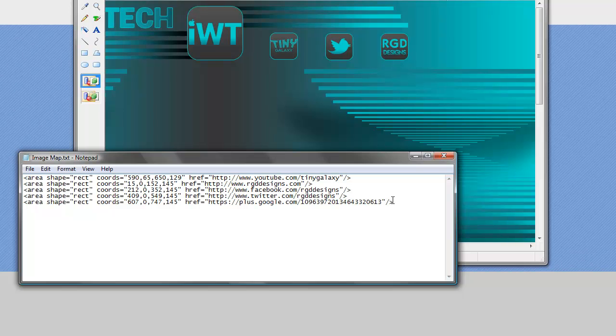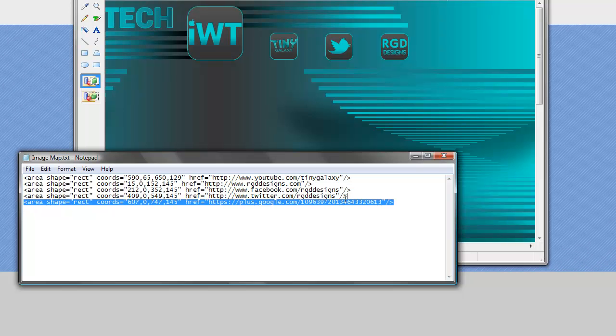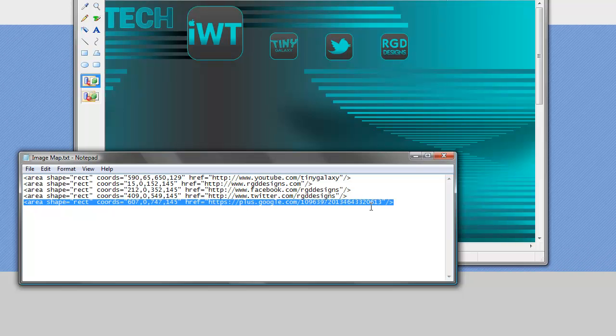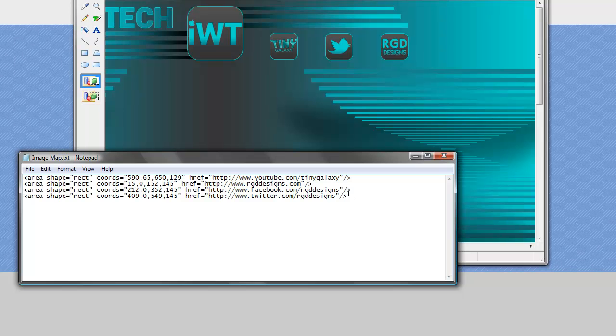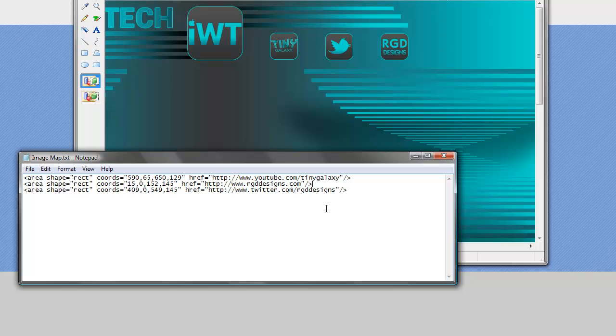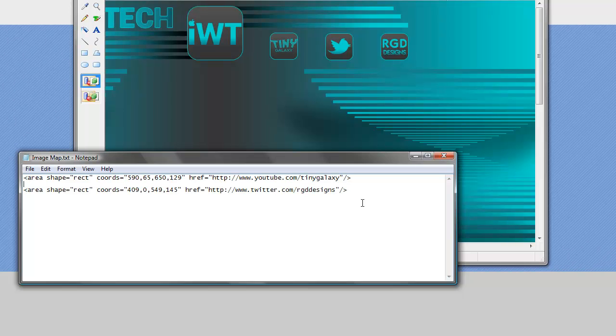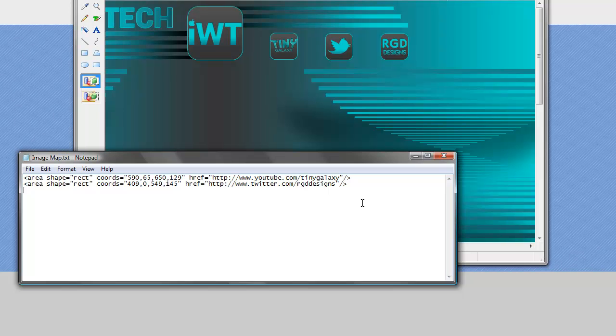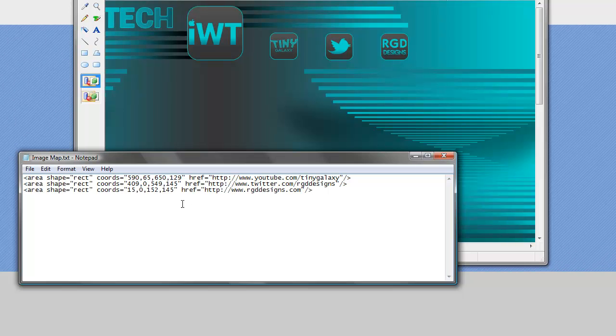The second link will be the Twitter link. So we'll get rid of the ones that we're not going to need first. And since mine is going to go at the end, I'm going to put it at the end here.